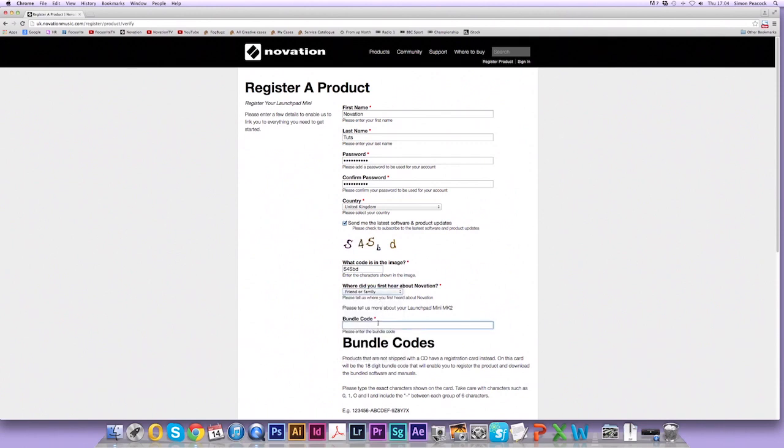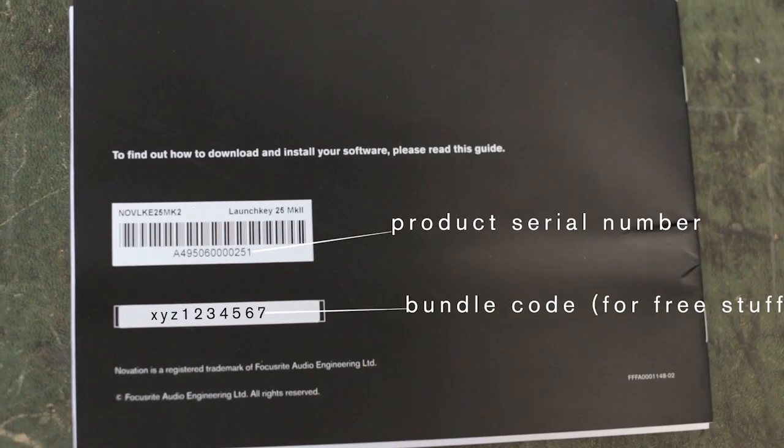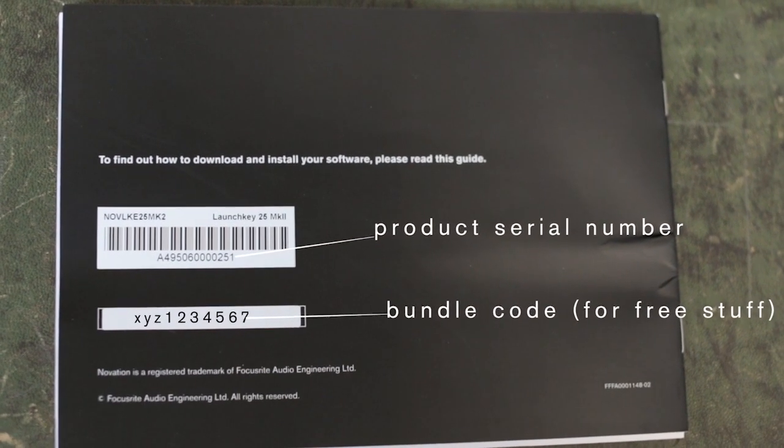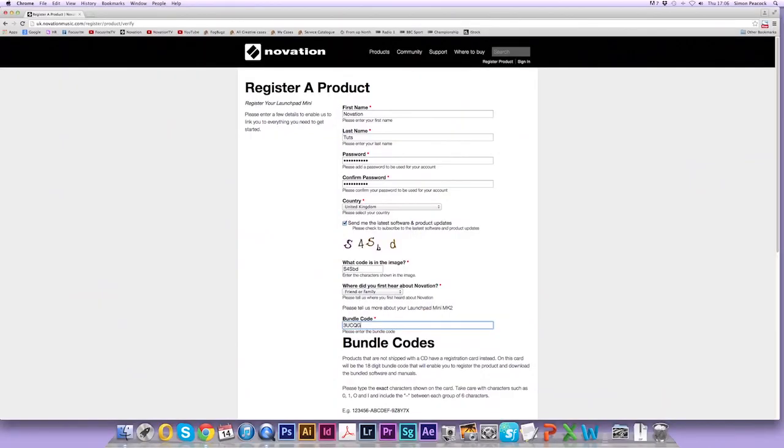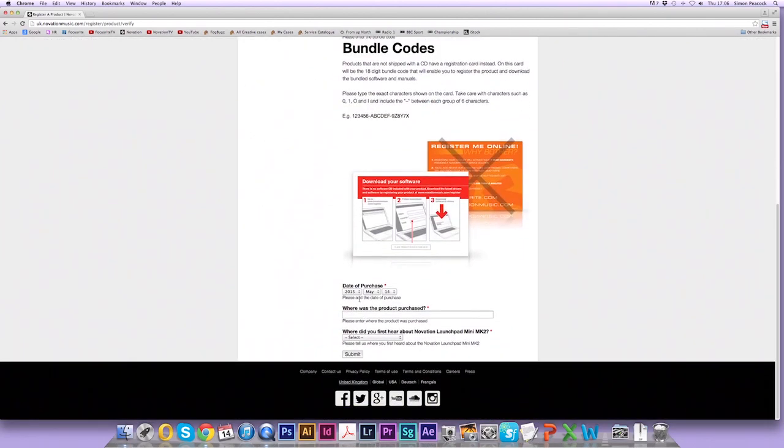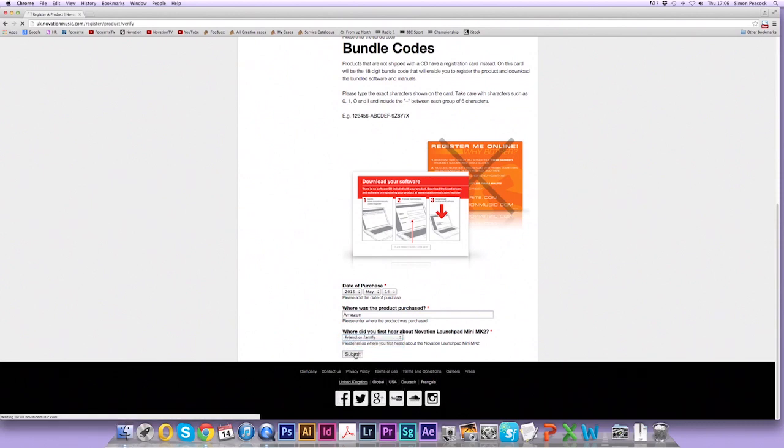The bundle code as explained in the video before is on the back of the booklet here. So we need to enter this now. Make sure you don't put this serial number into this field. This is for the bundle code only. Enter the date of purchase, where the product was purchased from, and select where you first heard about the product that you've just registered. Now click on submit.